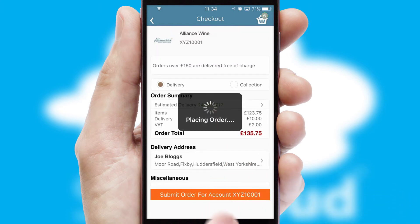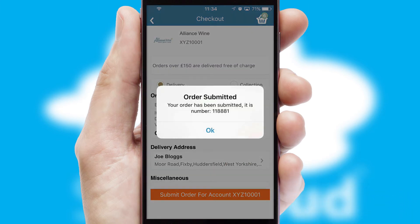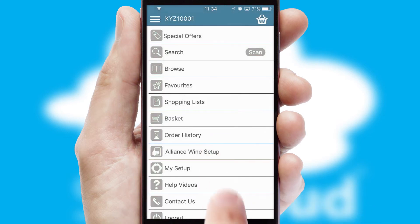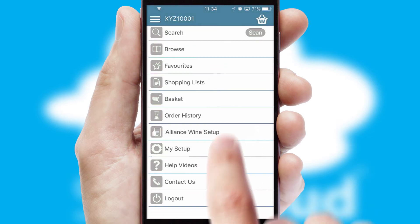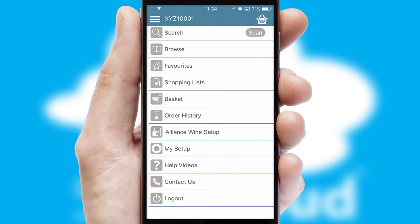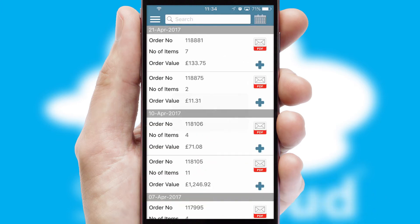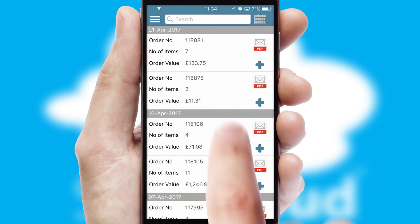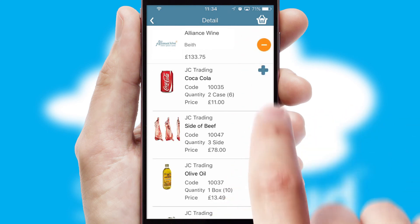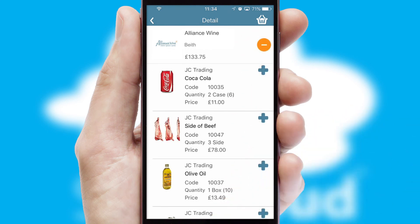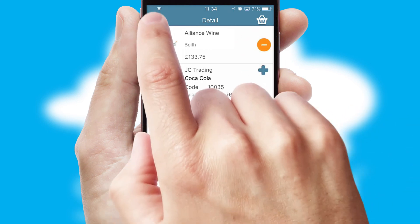Finally, after submitting the order, you and your customer will receive a PDF confirmation and the order is imported into your ERP system. A full and complete order history is available in the app and, for time-saving purposes, you can even reorder from previous ones.